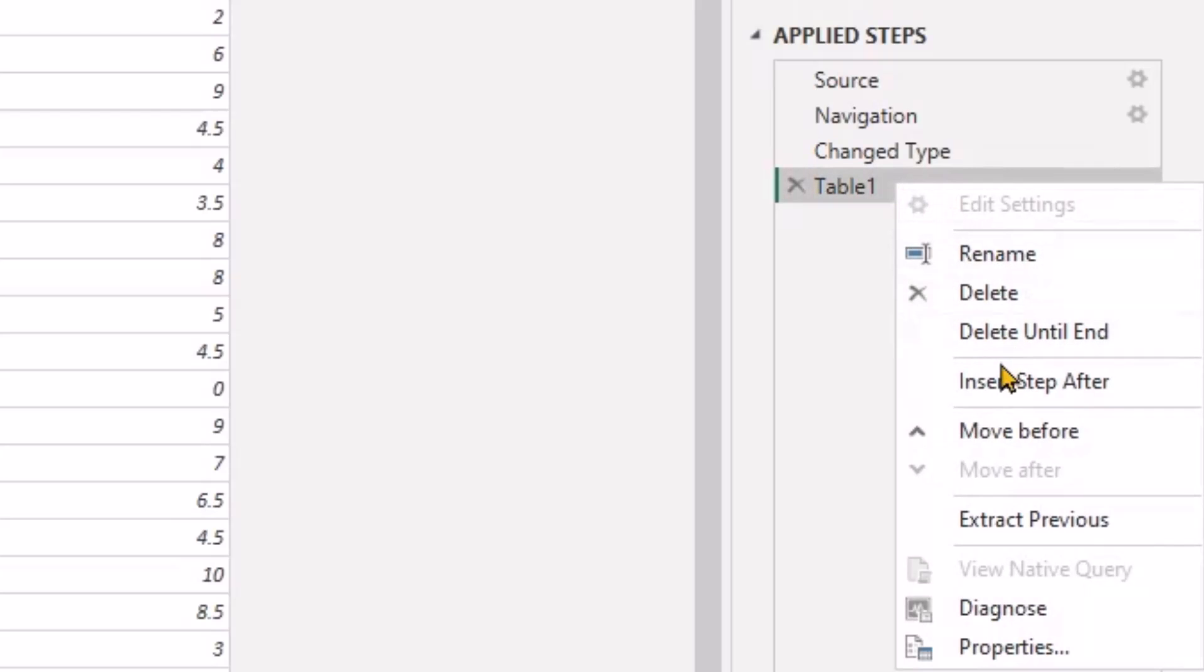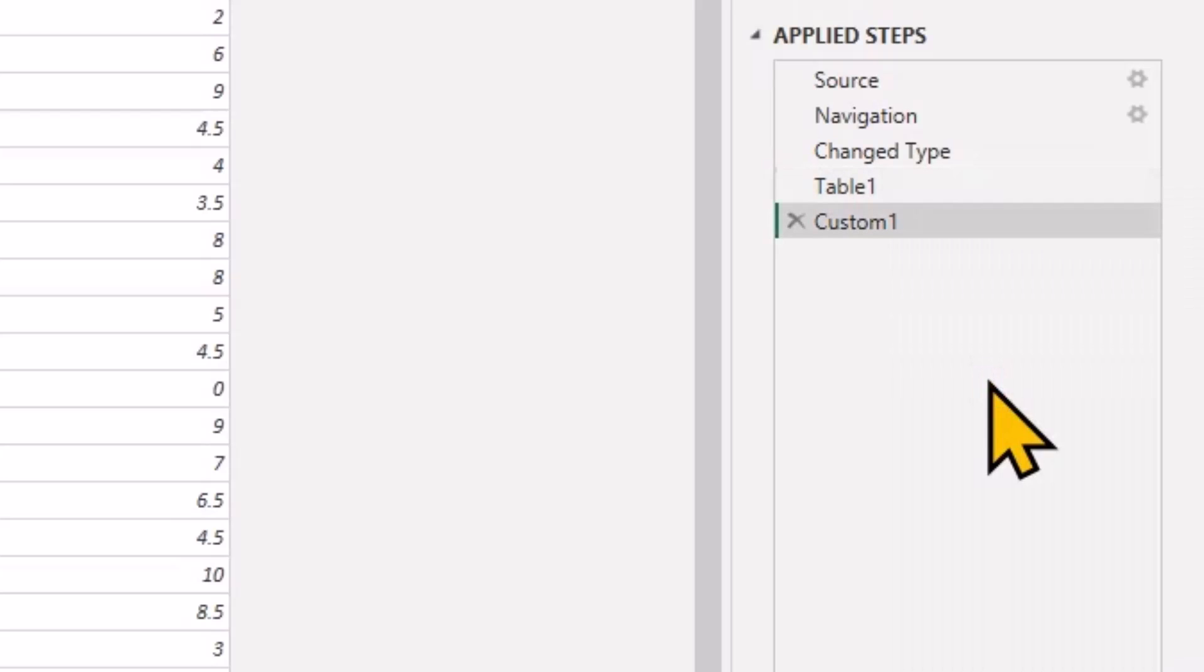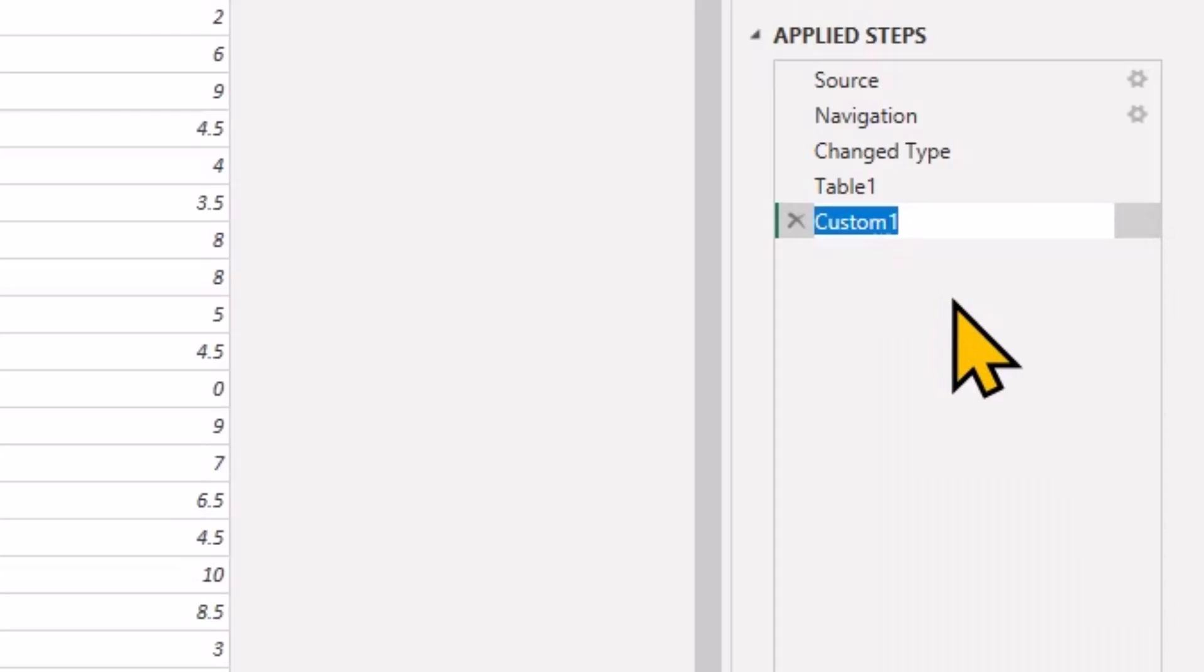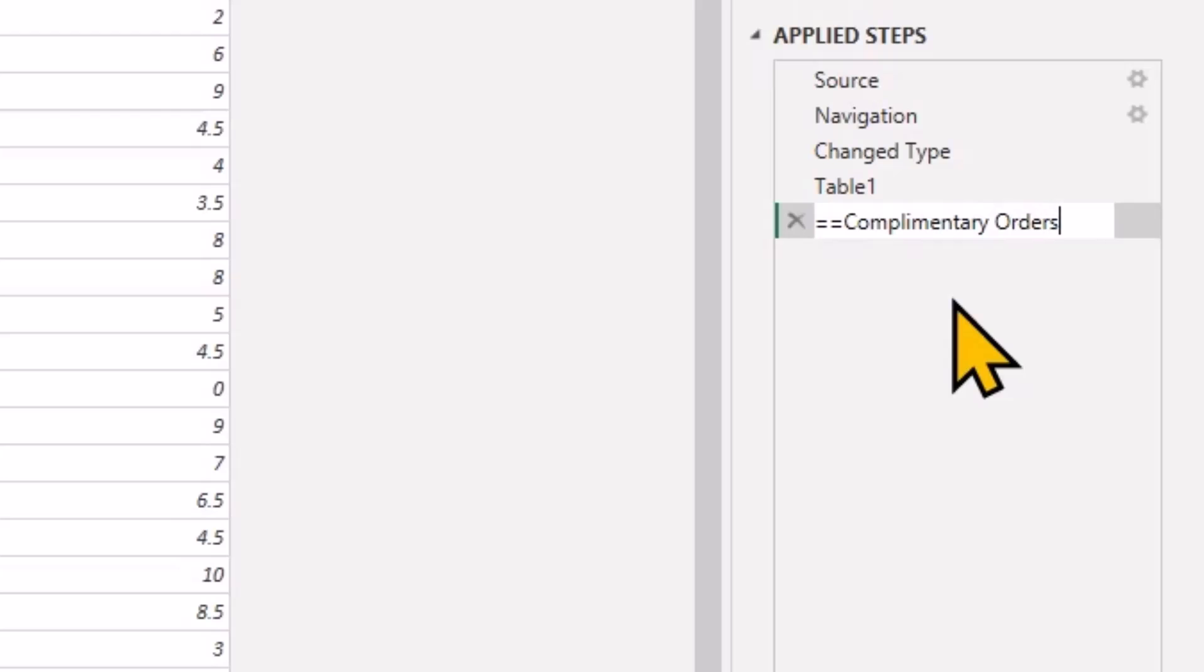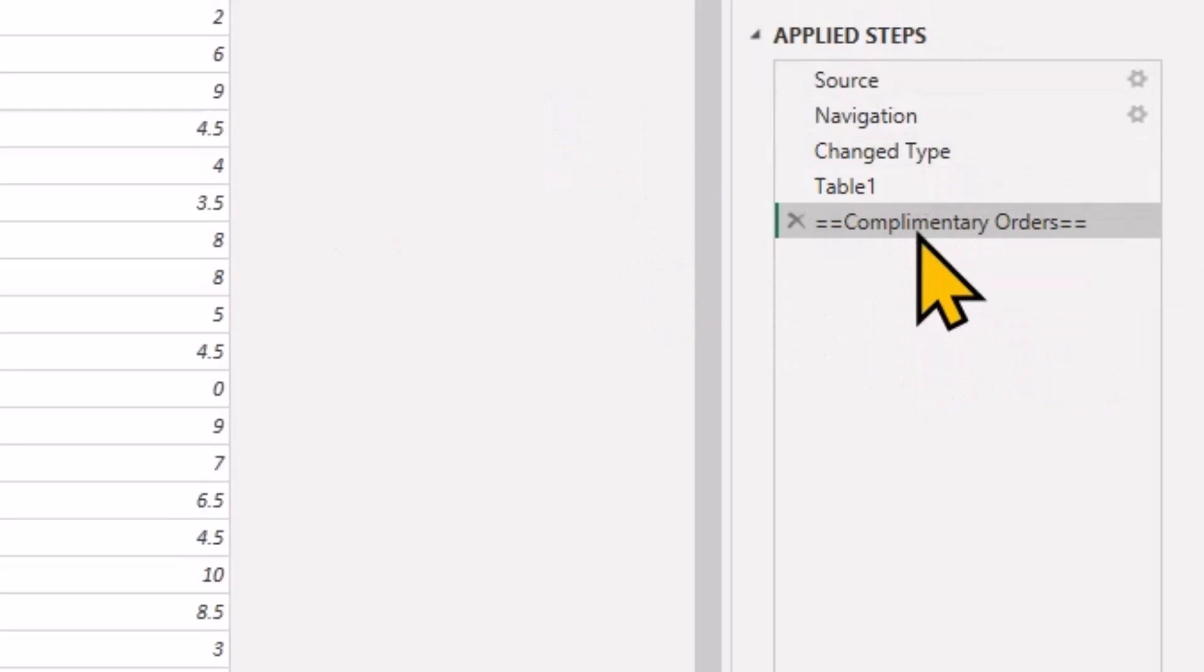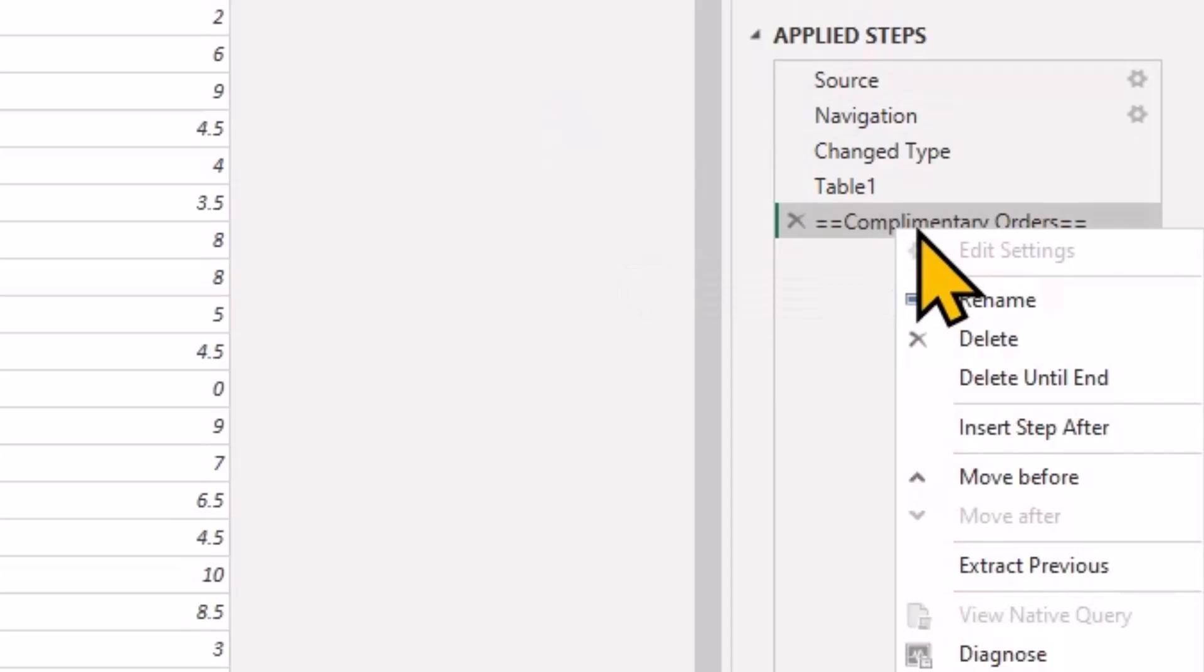And then I'm going to create a table two. So I just—I like using these steps sometimes as documentation, so complimentary orders, right. And again, I just do that so I can visually scan it and say, yep, I see what I'm doing here.